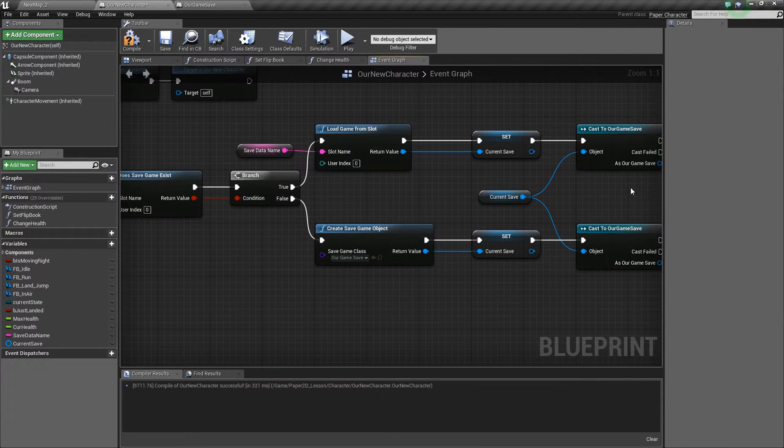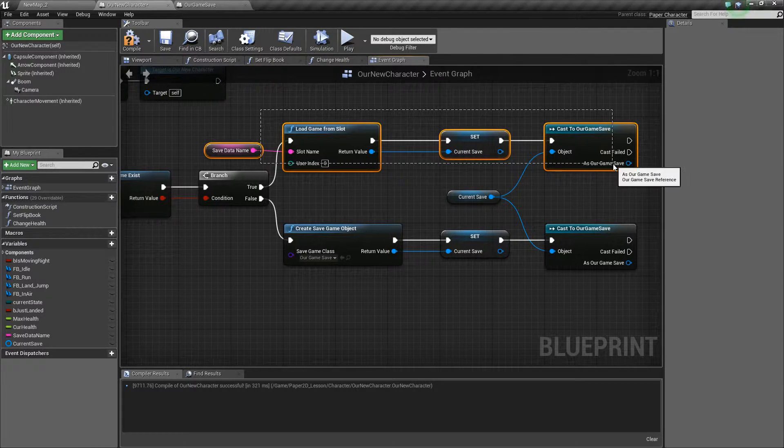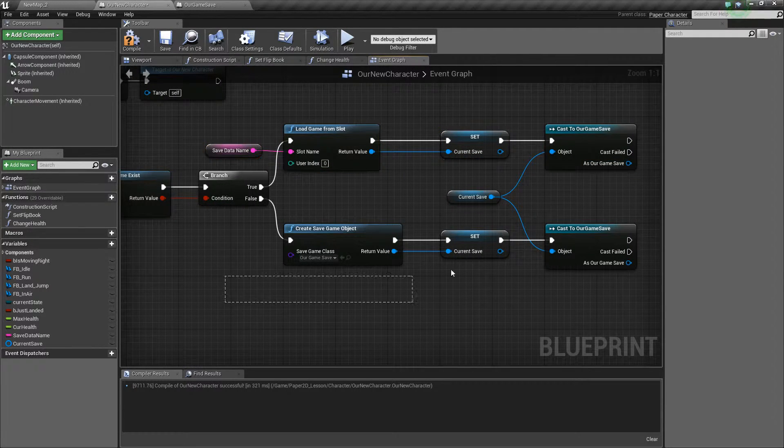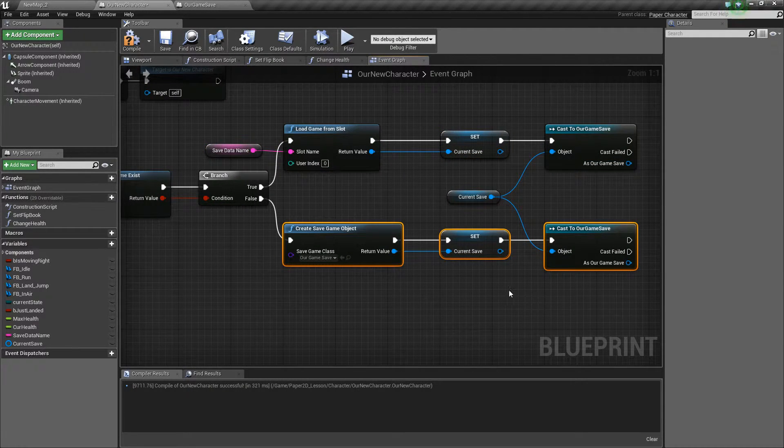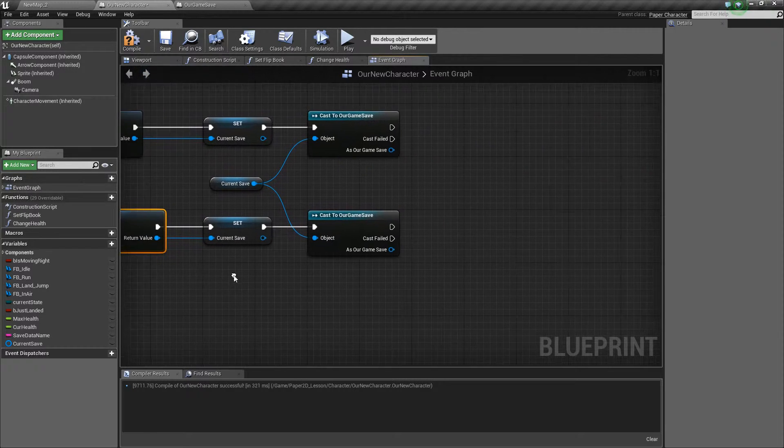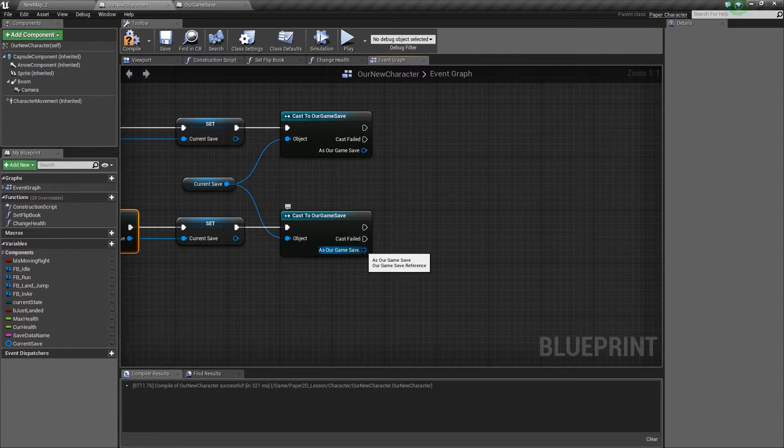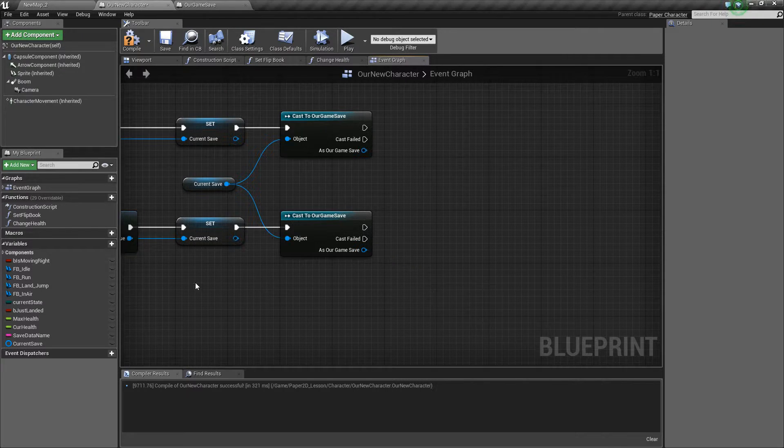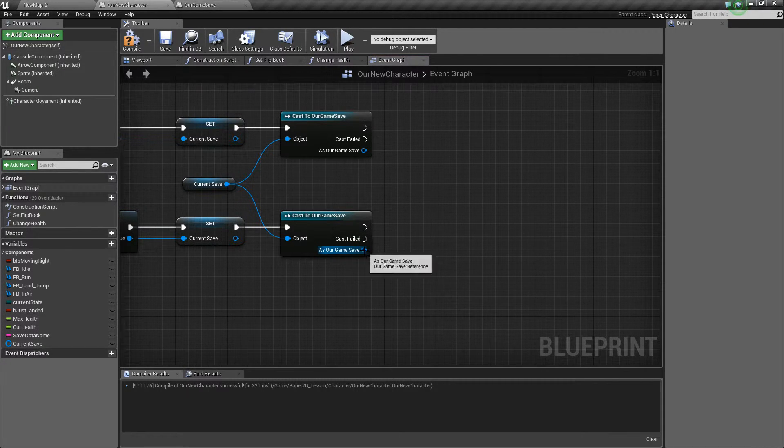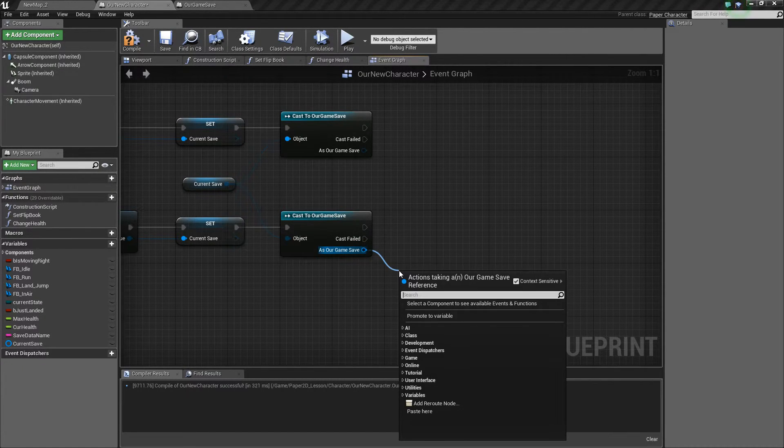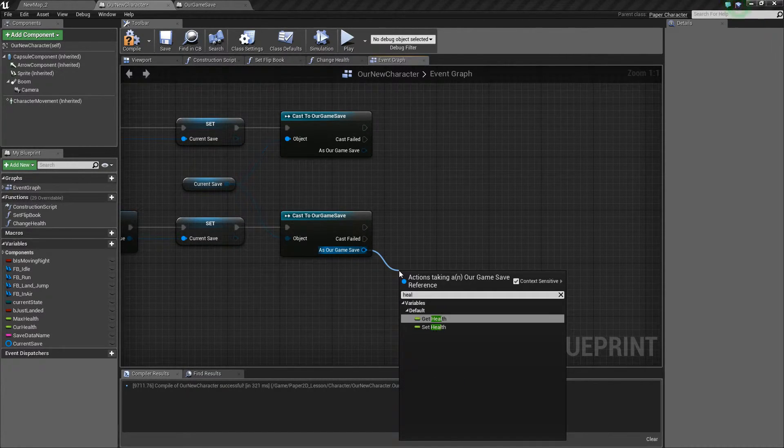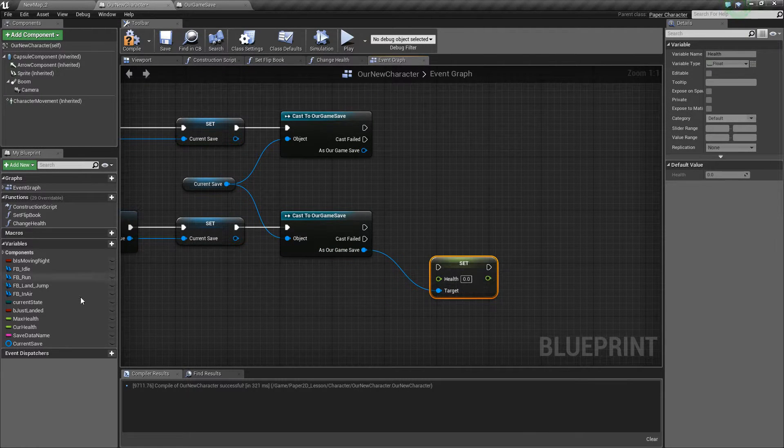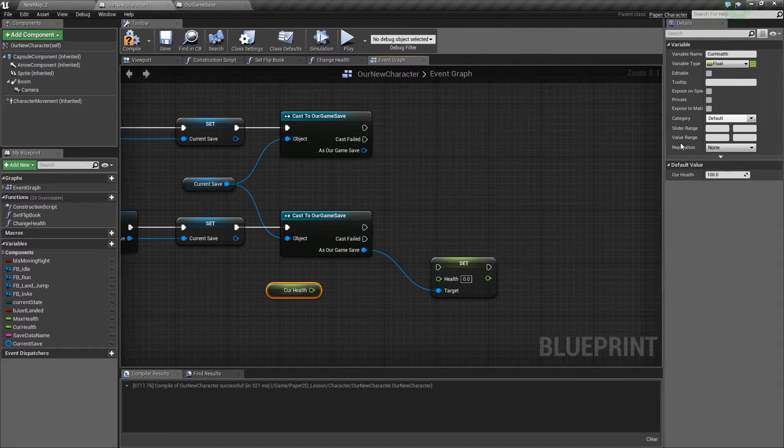The next thing that we want to do is the top half is based on it already existing so we need to load, and the bottom half is based off of it not existing so we're creating it. When we create it we want to make sure that our variable inside here, which is health, is set to the current health of the player which is default to 100.